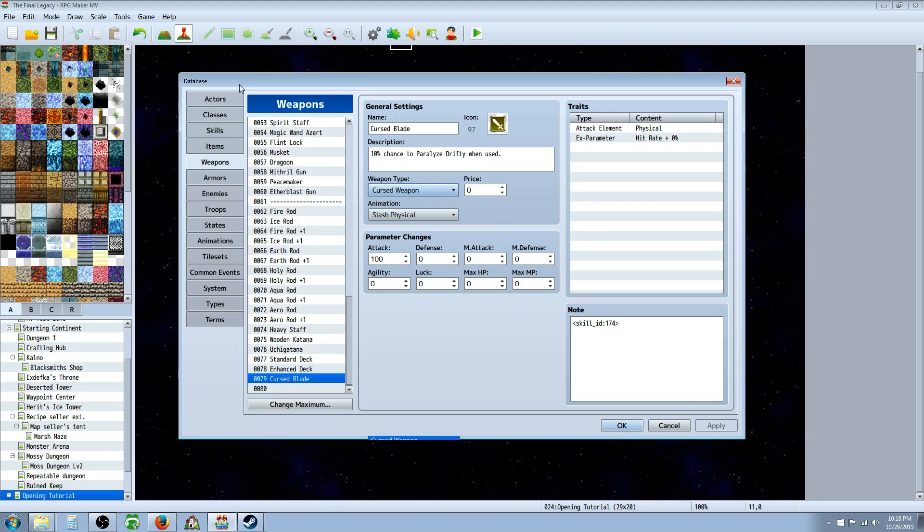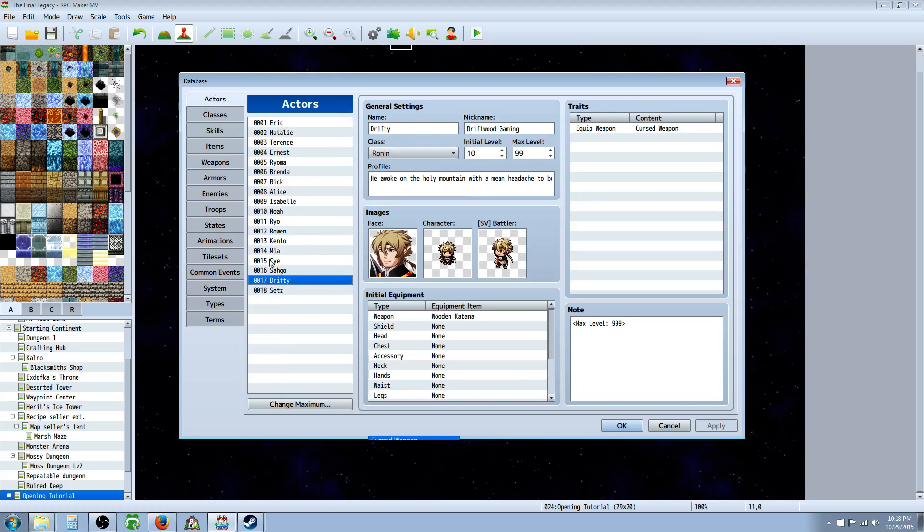The next thing you have to hit apply and the next thing you have to do is go to your actors and you have to specify that this actor can use cursed weapons.